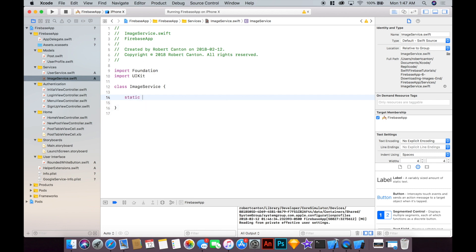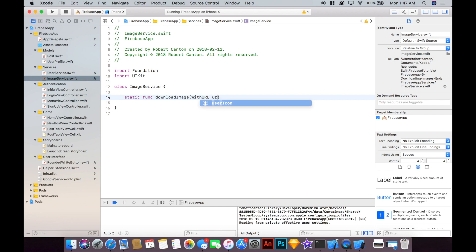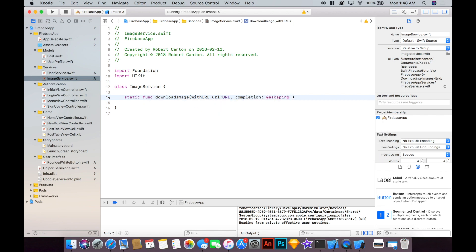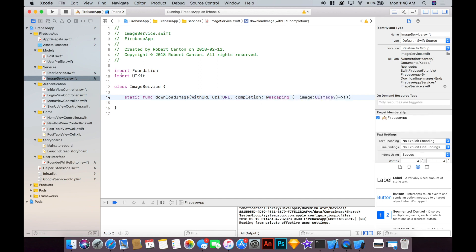Okay, static func. I'm going to add a static func called downloadImage with URL of type URL and then add a completion block here escaping like this and that's going to return an image of type UIImage.